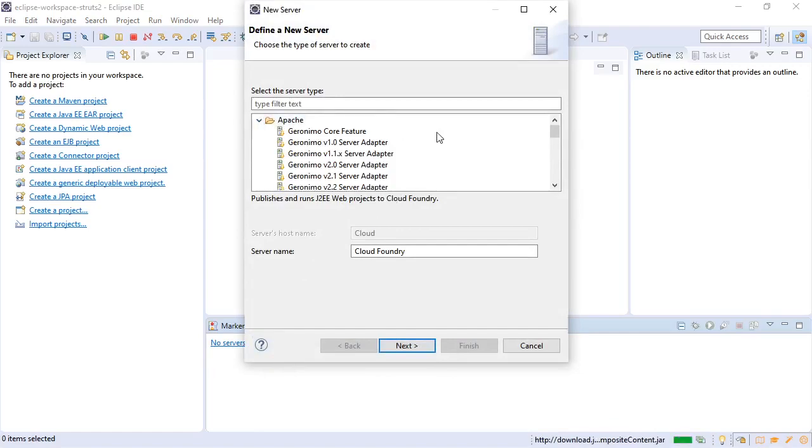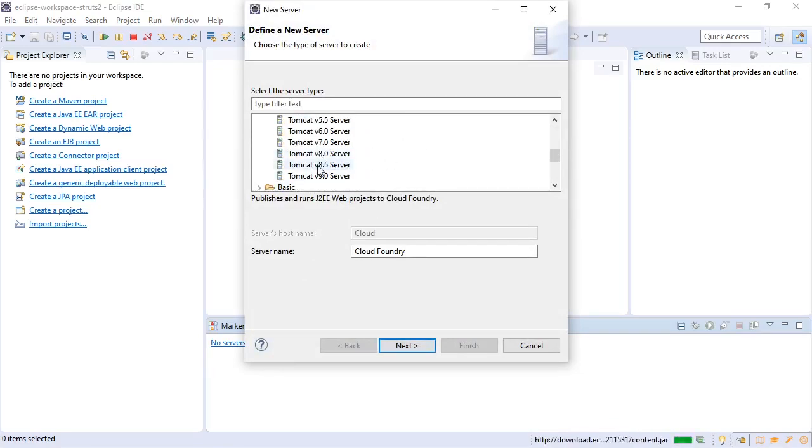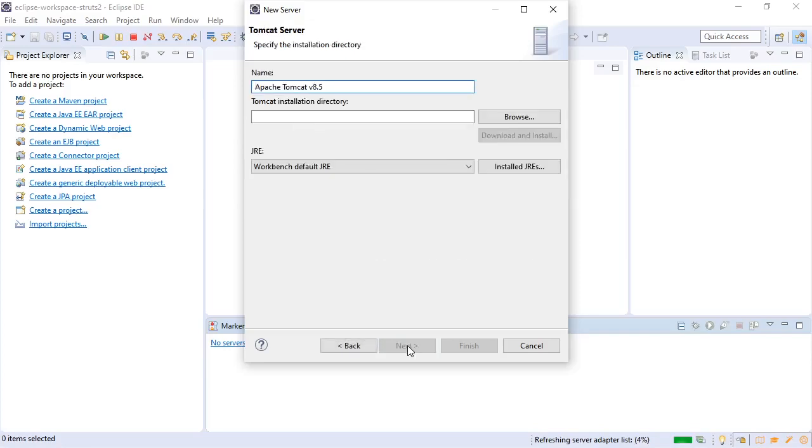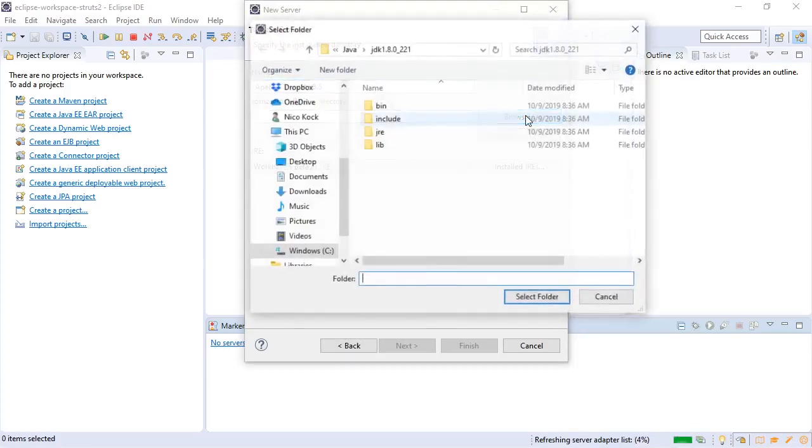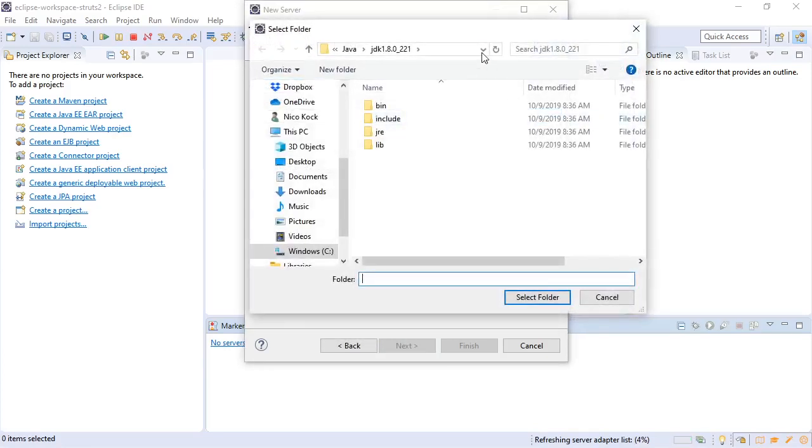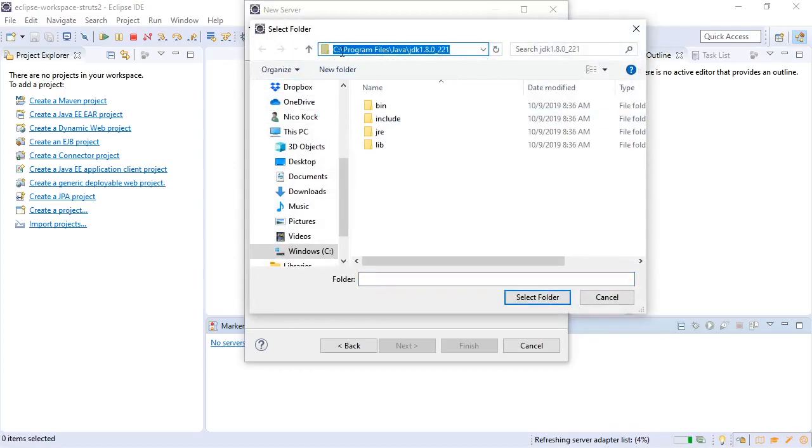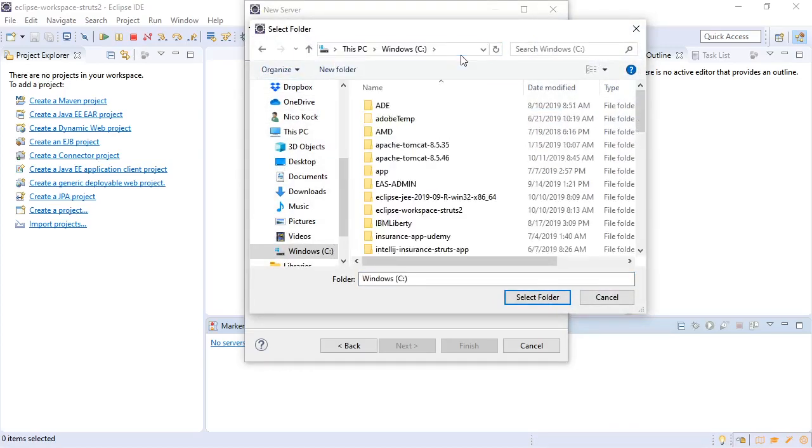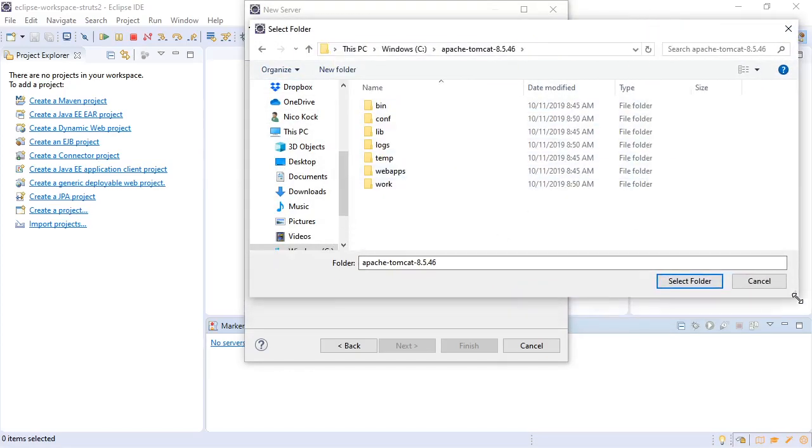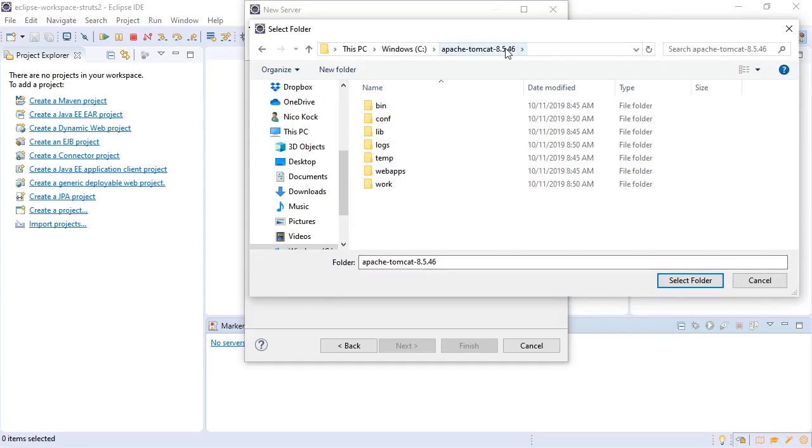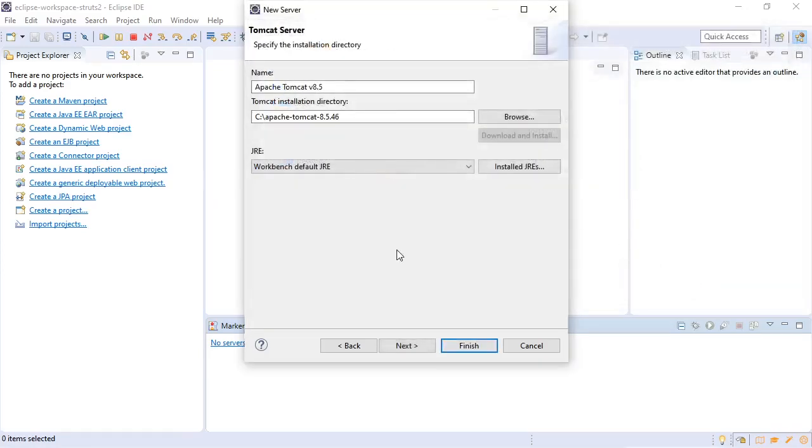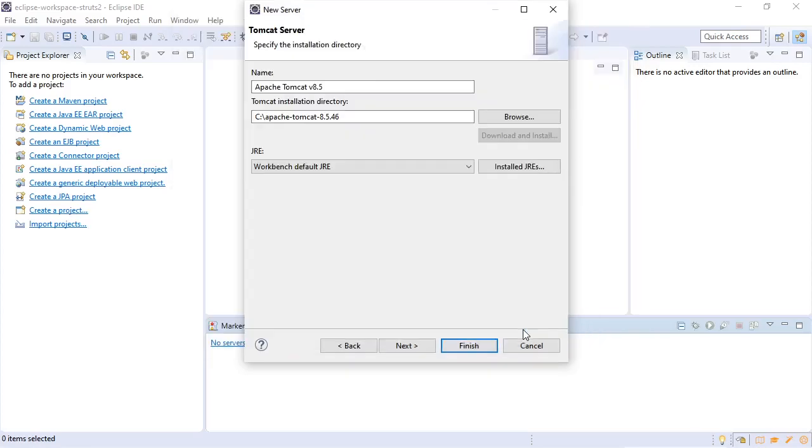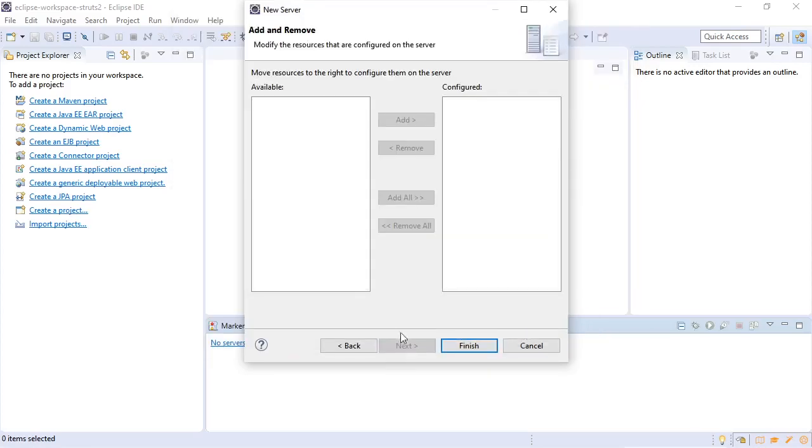Select Apache Tomcat 8.5. Next we will select our installation directory of Tomcat, select folder. We will make sure that we have the JDK as our Java runtime environment, click apply and close, click next.